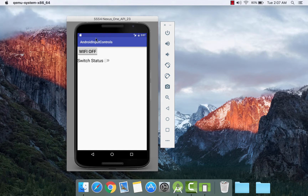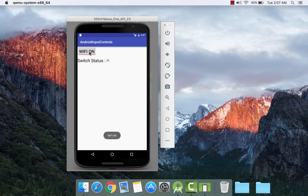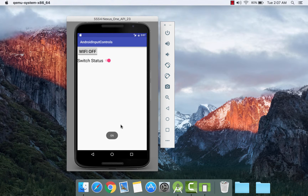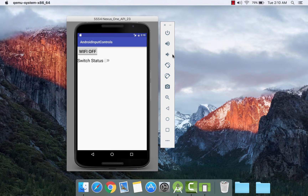So here we see the output. The first is a toggle button where it shows 'WiFi Off'. If we toggle it then it shows 'WiFi On' and shows the corresponding toast. If we turn it off then it shows 'WiFi Off'. Next we see the switch — if we click on it then it shows 'On', and if we click on it again then it shows 'Off'.